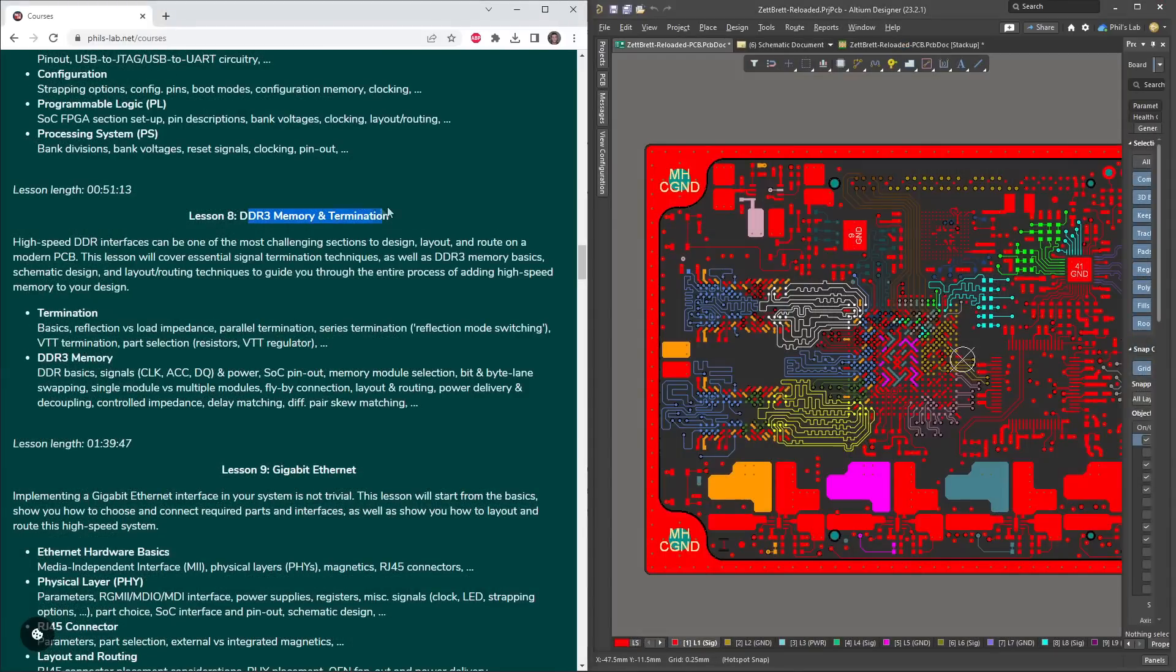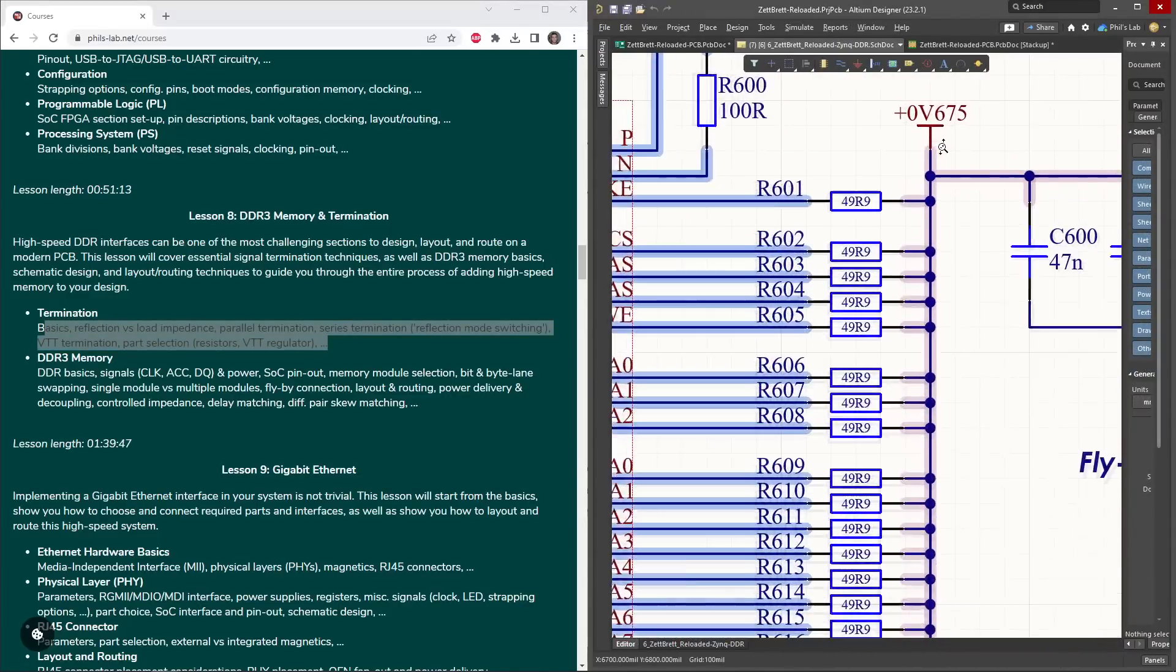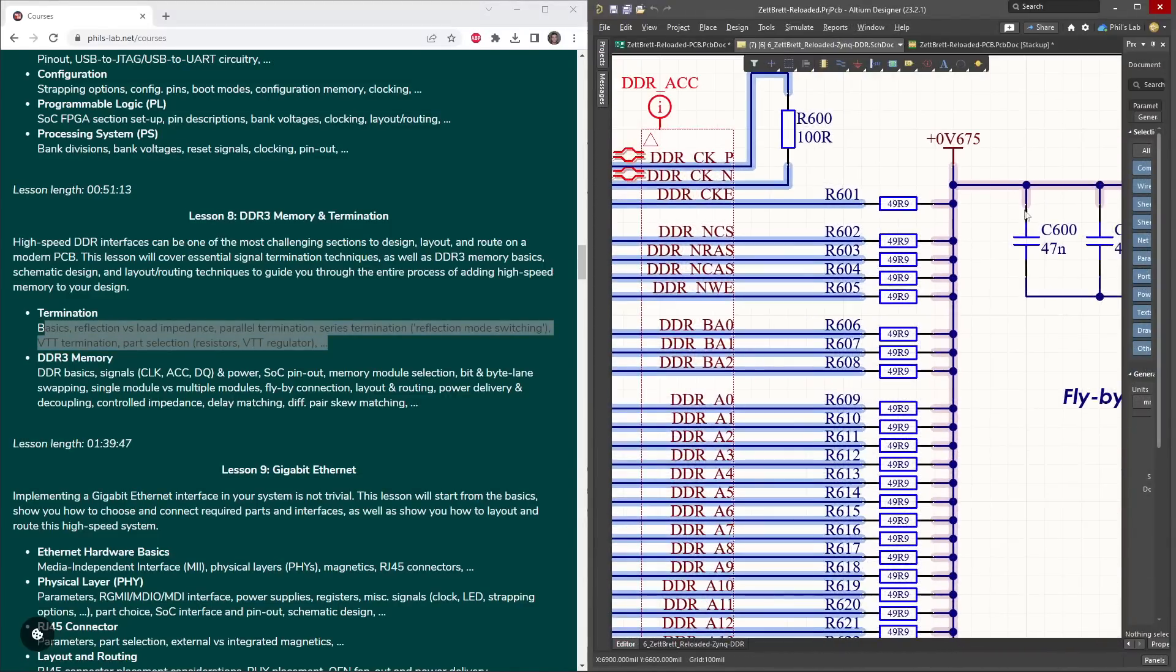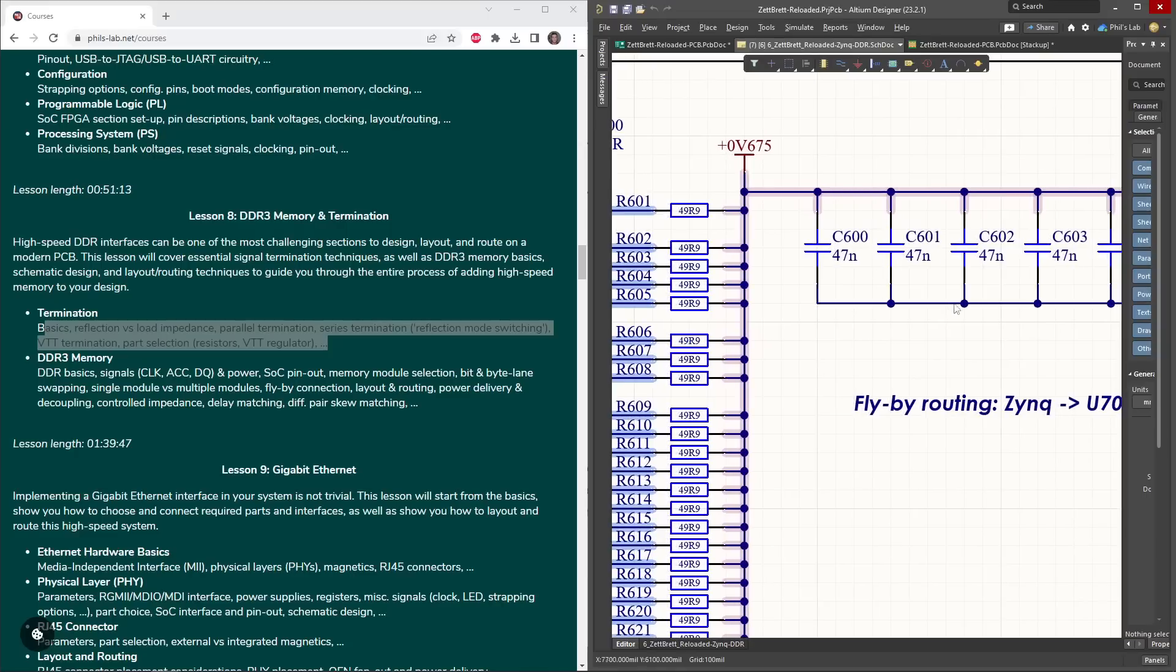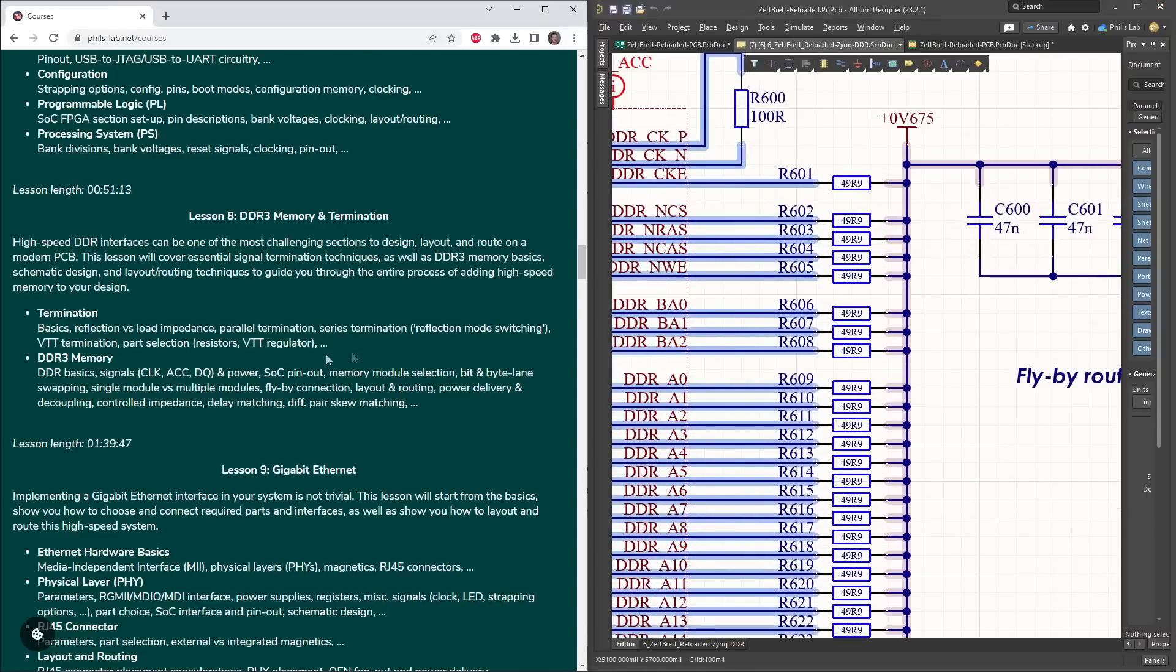Lesson 8 then deals with DDR3 memory and termination. First of all, termination. How come we need these parallel termination resistors? What value? Why are we pulling this up to the specific voltage, and what do these decoupling capacitors do? We'll look at series and parallel termination, looking at VTT regulation, and so on.